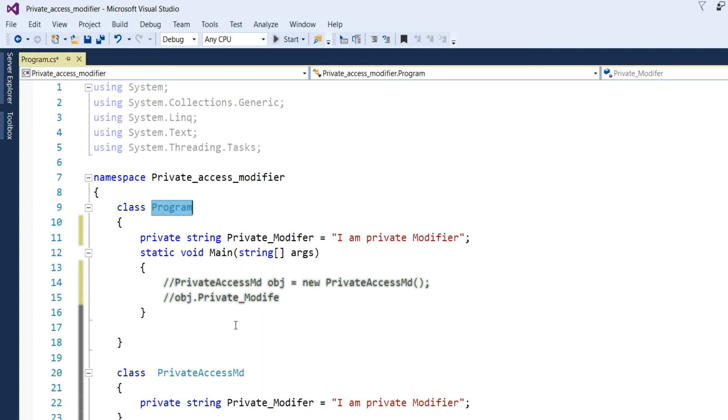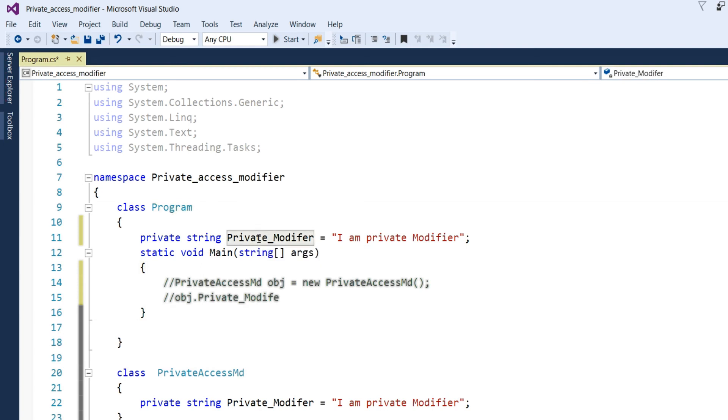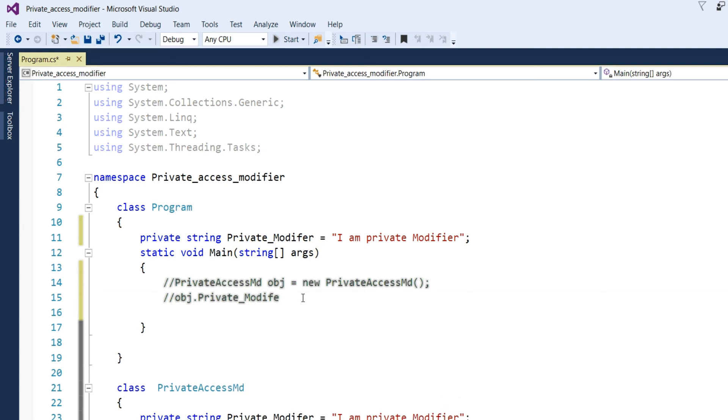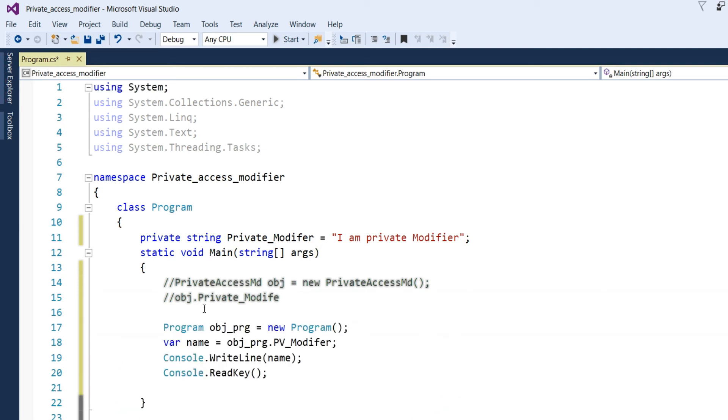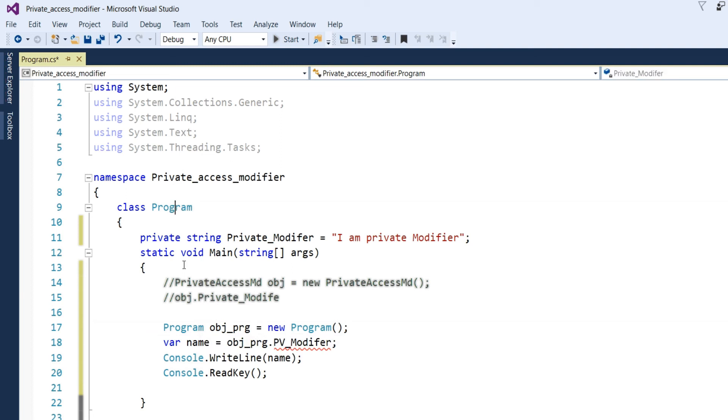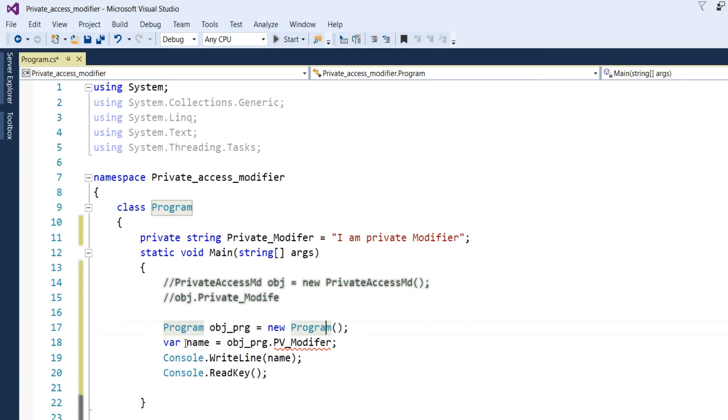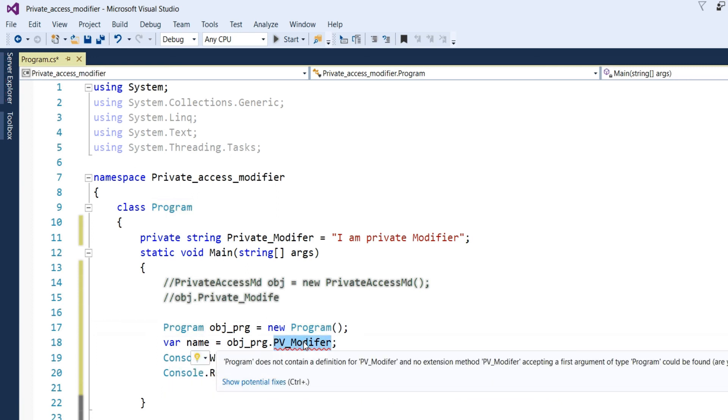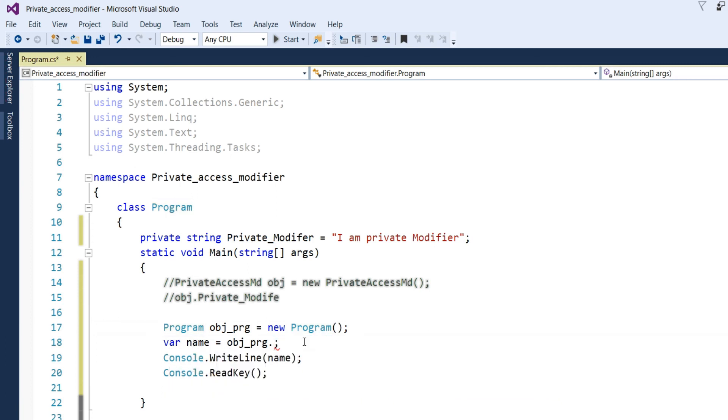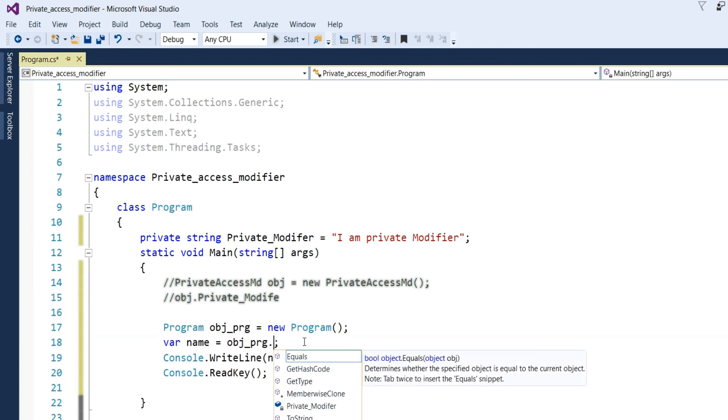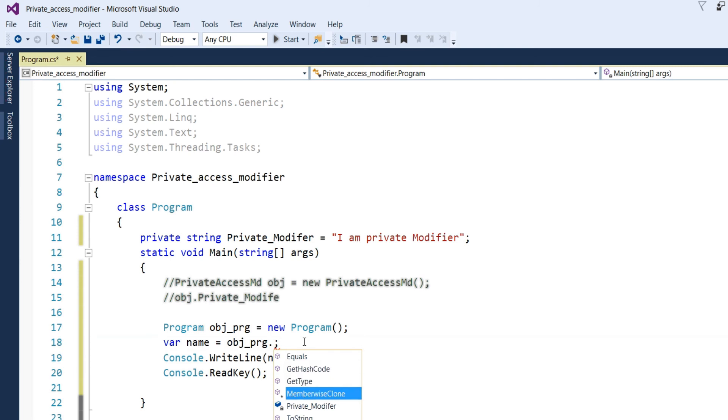Now, I have to access this class private member in the main method. So, how can access? Let us see. I make object like program, object program, new program. Then, put here a variable name equal to object program dot name of the private member like private modifier which are upper.